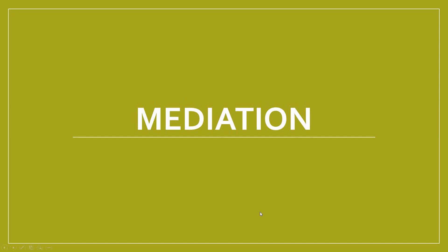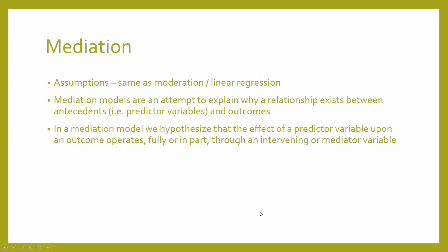This video is going to be focusing on mediation using the process macro in SPSS. So what is mediation?